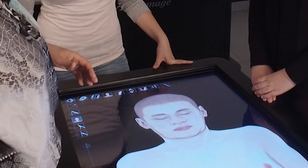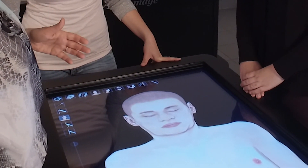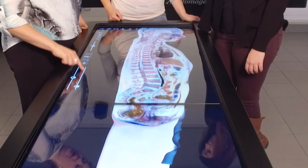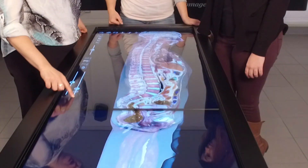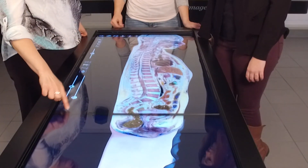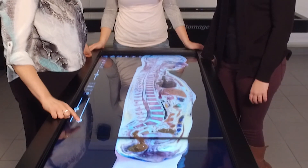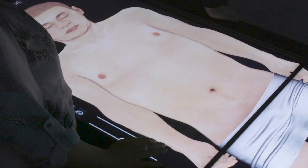This individual was a real person. When he passed away, they froze him and sliced him into very thin slices, then took pictures of each slice. From all those pictures they digitized him and were able to get his real human anatomy.